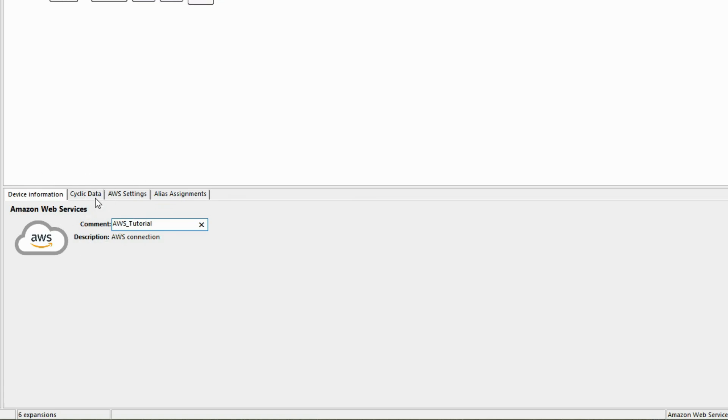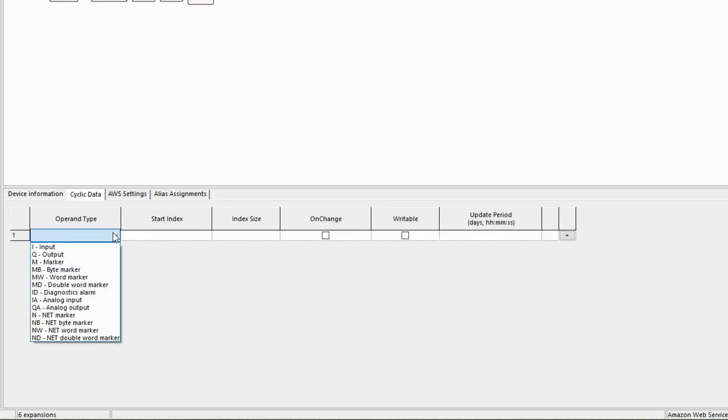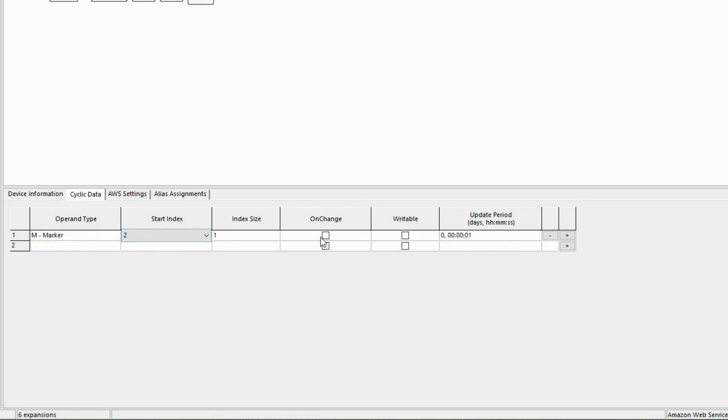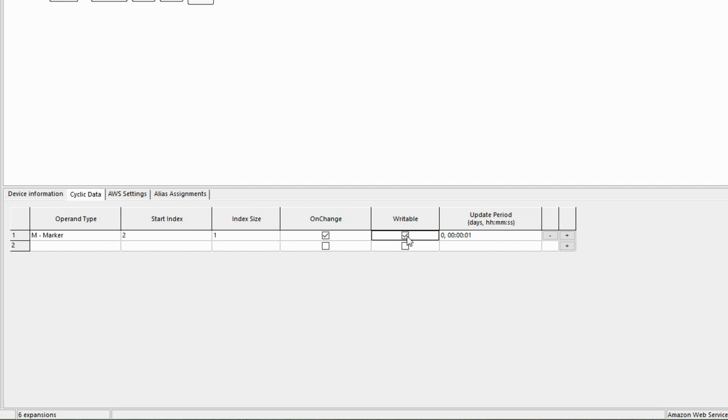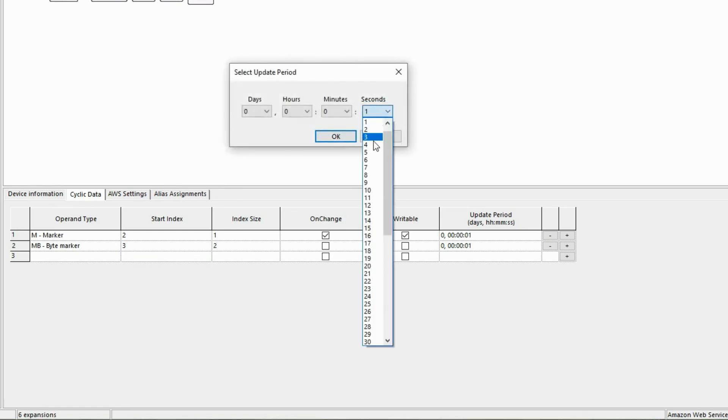The operands to be exchanged are now selected in the Cyclical Data tab. For the operand type M marker, only the marker M2 should be exchanged, therefore start index 2 and index size 1. The operand should only be transferred on change and writable in order to start and stop the pump station from the AWS cloud. The last column update period is not relevant here due to the previous selection of on change. The marker bytes 3 and 4 for the operating status of the two pumps are to be transferred. The start index is therefore set to 3 with index size 2. In this example, the two values should be transmitted every 5 seconds.